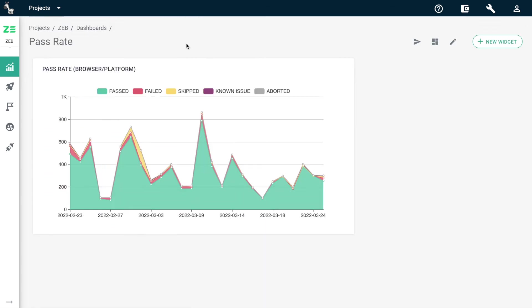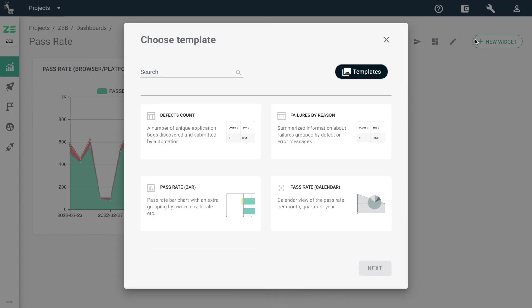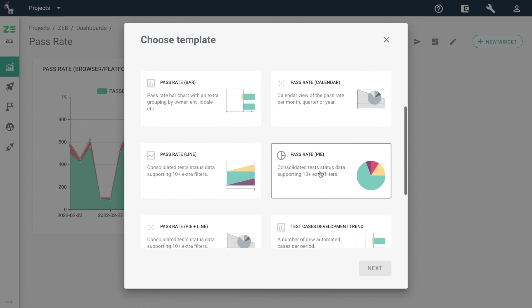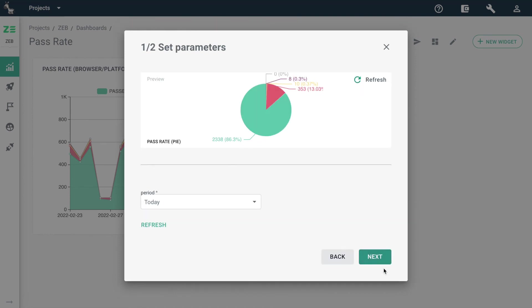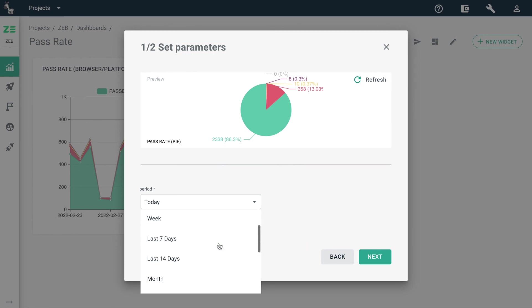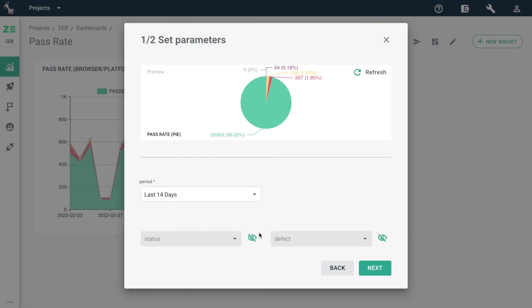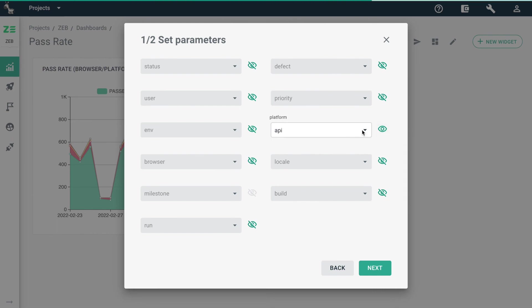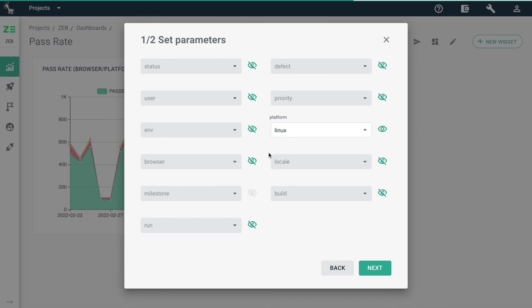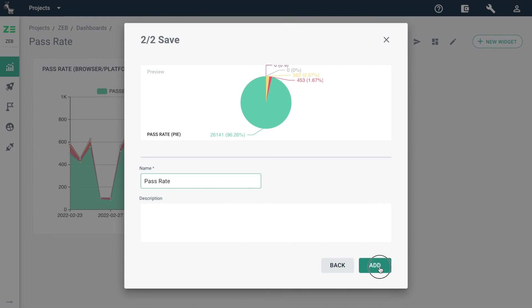Let's create a new widget and see all the filters available. From the templates, let's choose the pass rate pie widget, select the needed period, choose the filters from the list, enter the widget name, and add the widget to the dashboard.